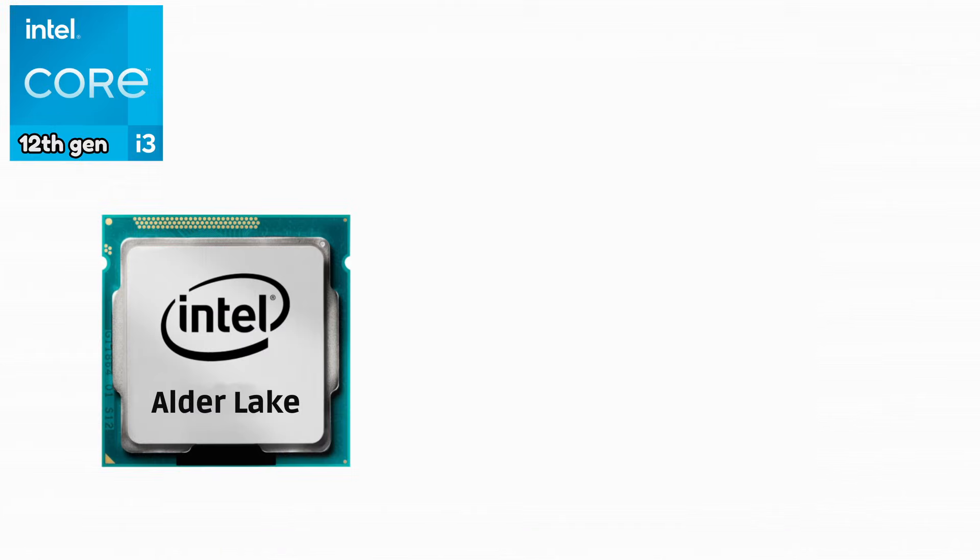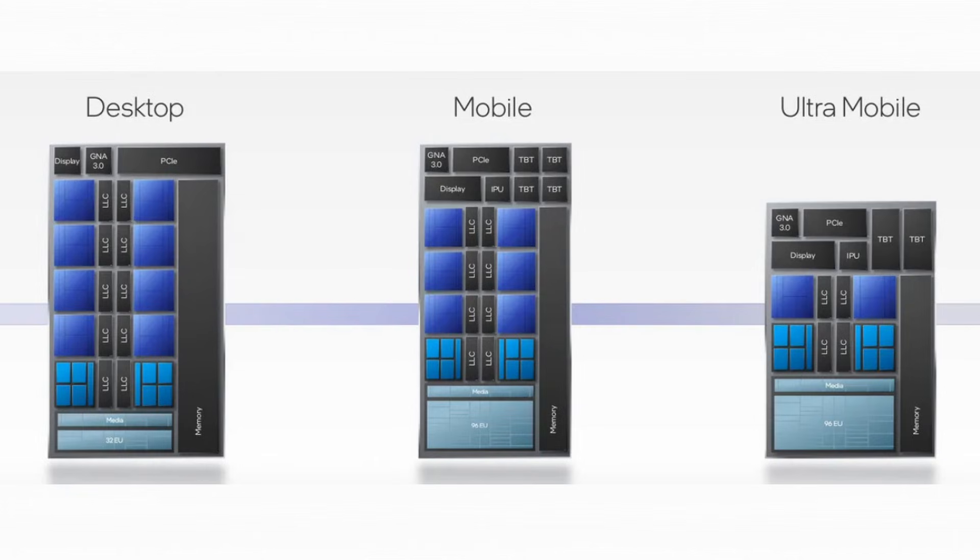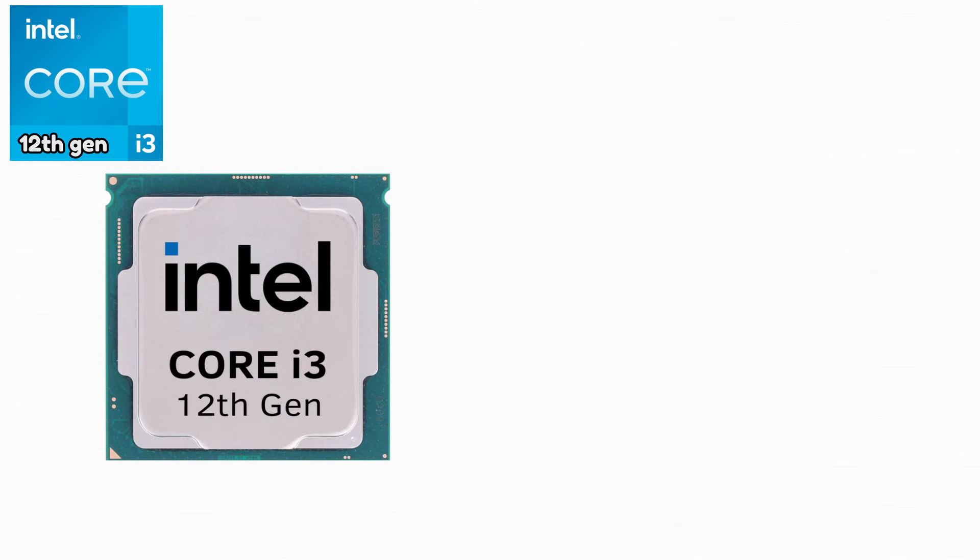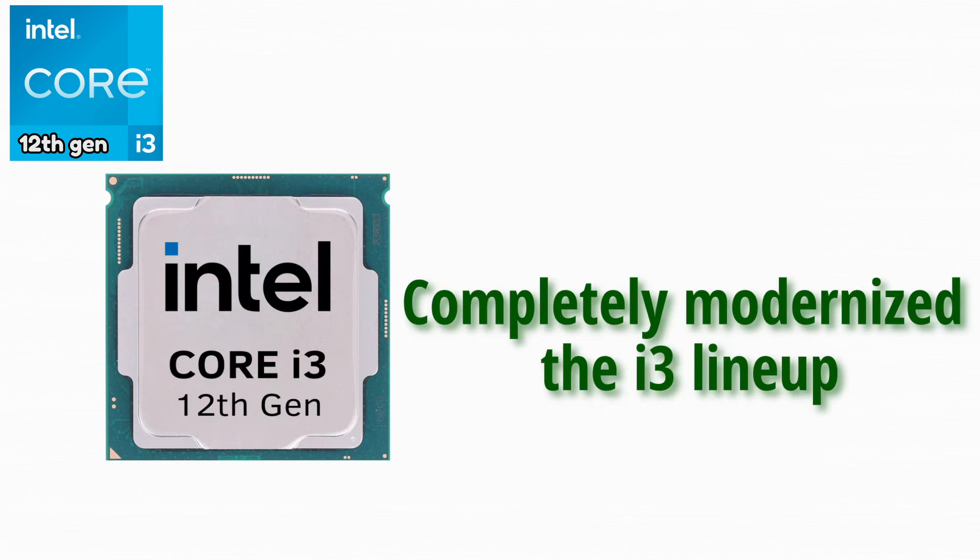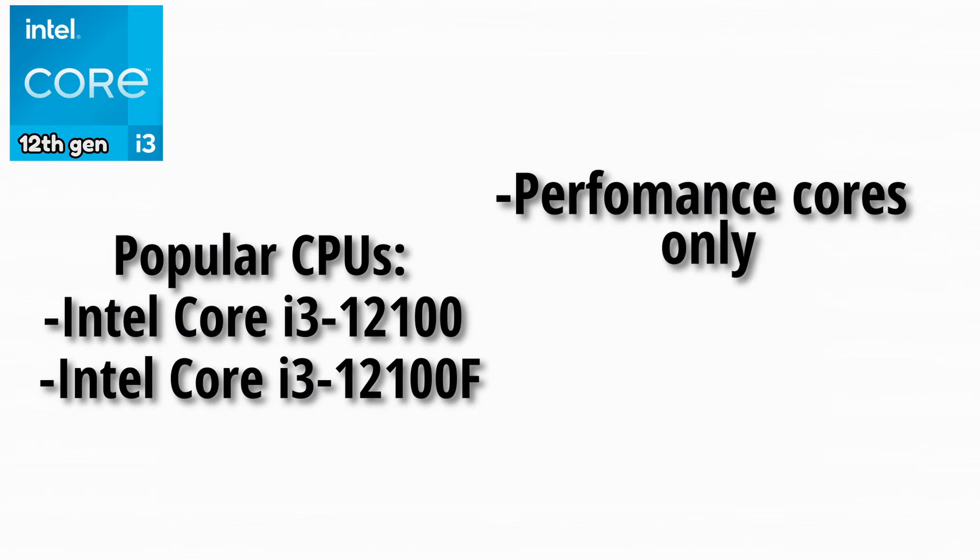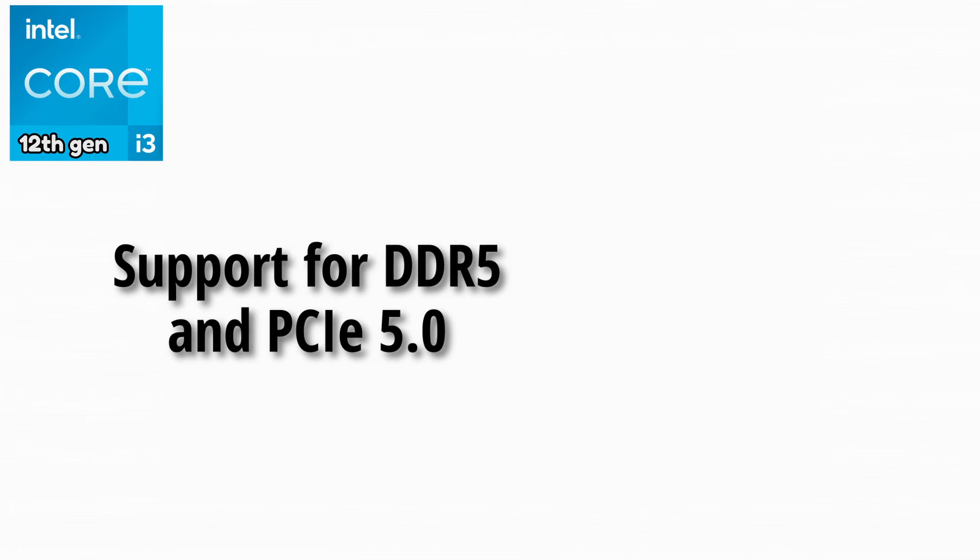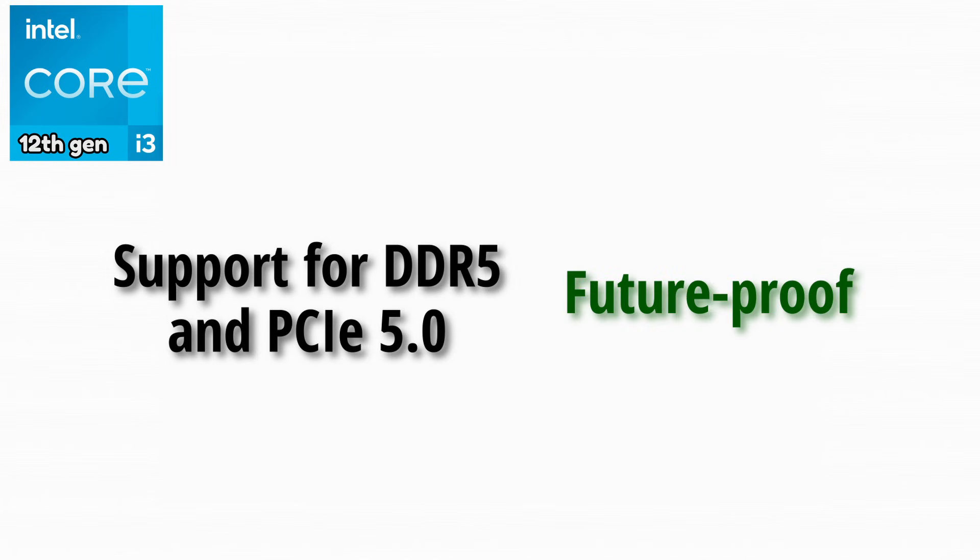Alder Lake was another massive turning point. Intel introduced a brand new hybrid architecture. This generation completely modernized the i3 lineup. Popular CPUs were these. i3 CPUs now use performance cores only, delivering excellent efficiency and speed. Support for DDR5 and PCIe 5.0 made them very future-proof.